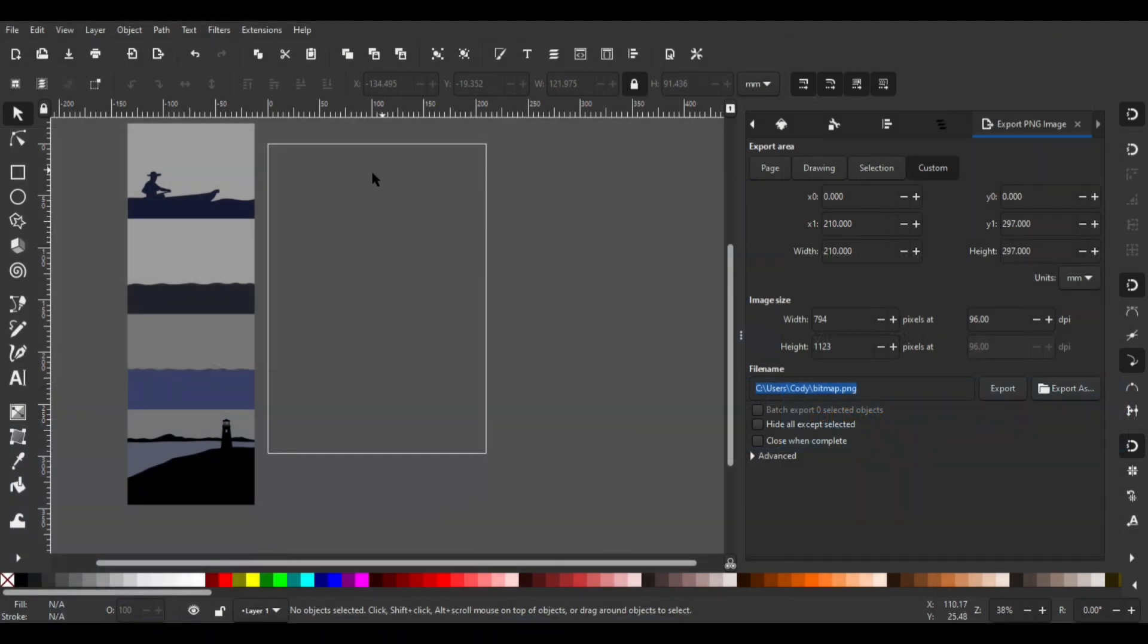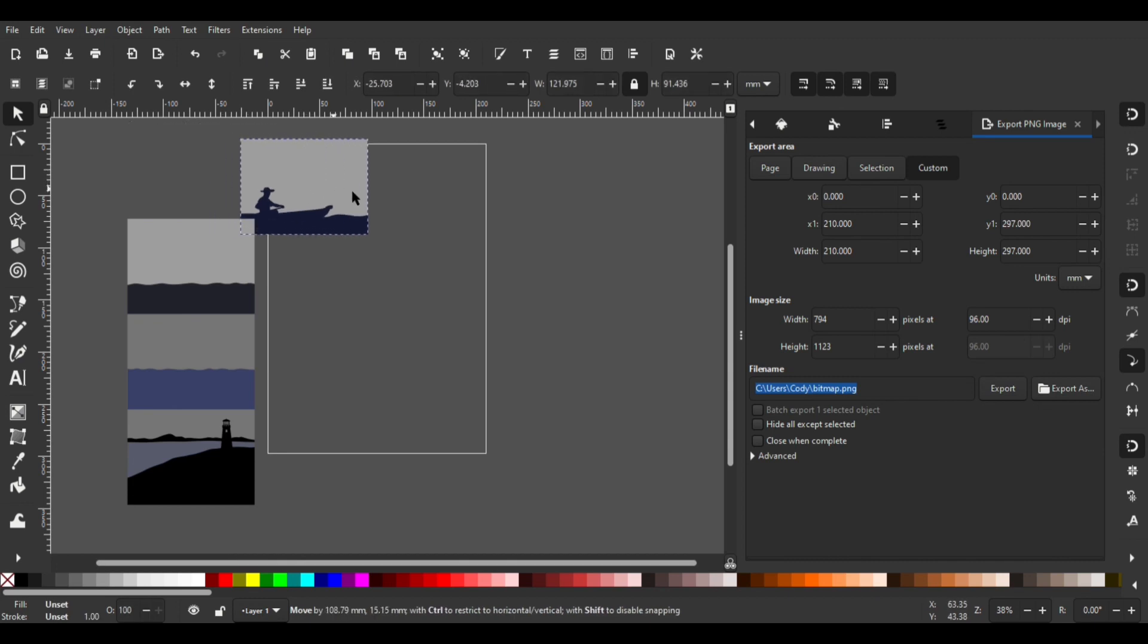Before I can cut my design with a laser I've got to vectorize my drawing. First I import my layers to Inkscape.